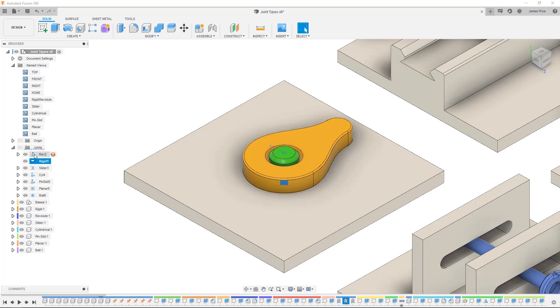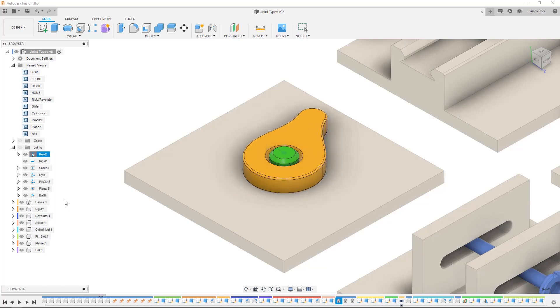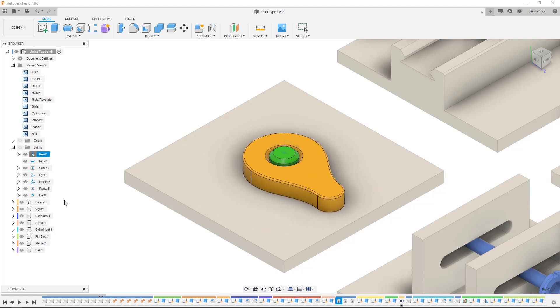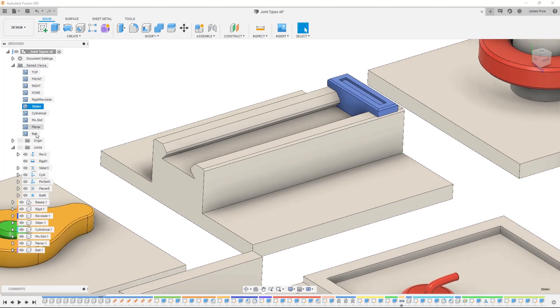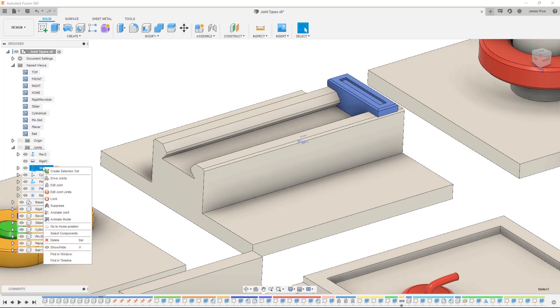Revolute uses a rotational motion around one joint origin. Slider joint allows you to make a translational movement along a specified single axis.